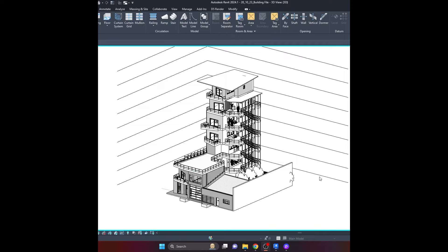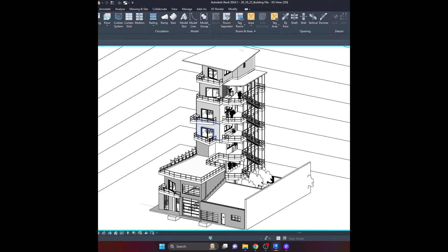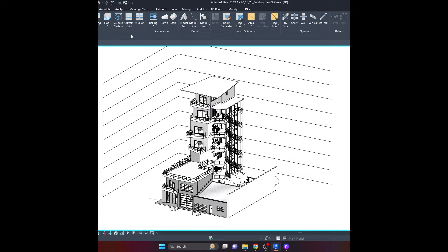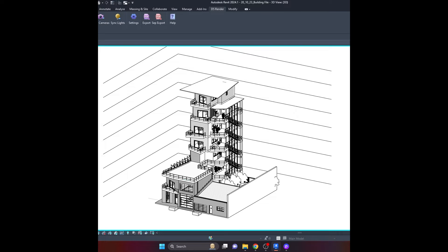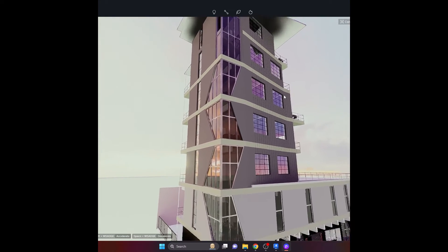Welcome back to another tutorial. Today I'm revisiting D5 and its rendering capabilities, but I'm going to be doing it in modeling software. For this tutorial I've chosen Revit. I've got a little recyclable armor building modeled up. Once you've installed the plugin, click on D5 Render up at the top and start D5. It does take a minute to load up, but here it is — here's my model.